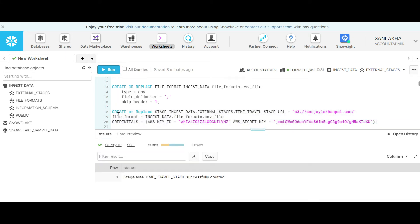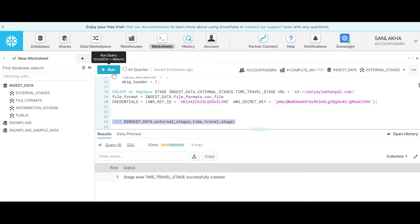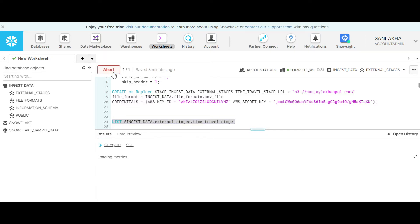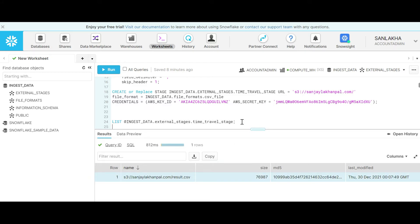Let's see what data is present in the external stage that is S3. As you can see, I have one result.csv file already stored in my S3 bucket.